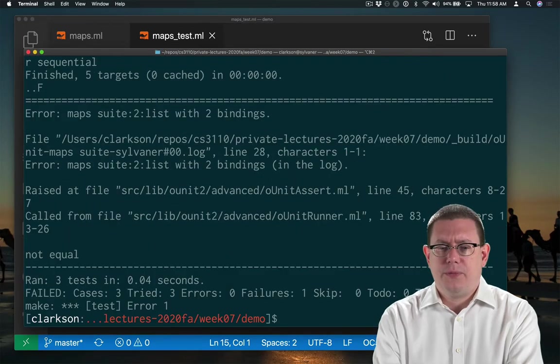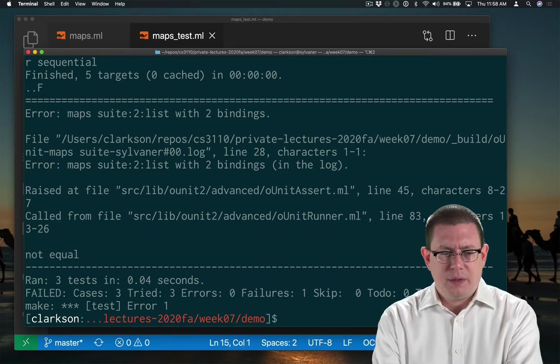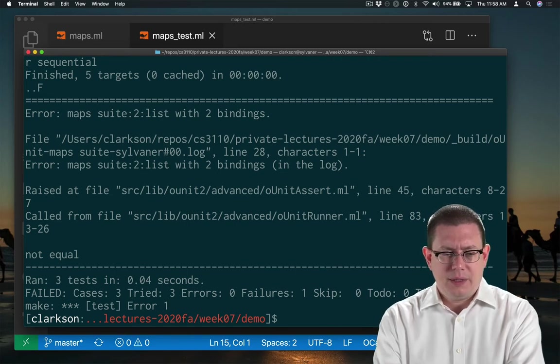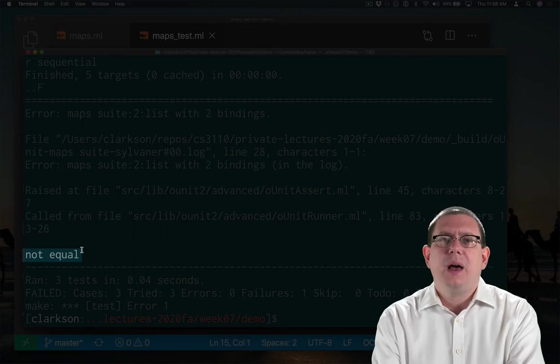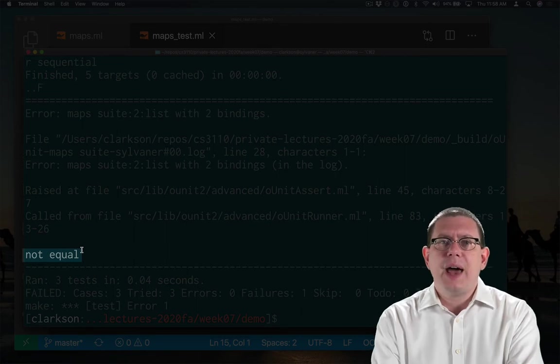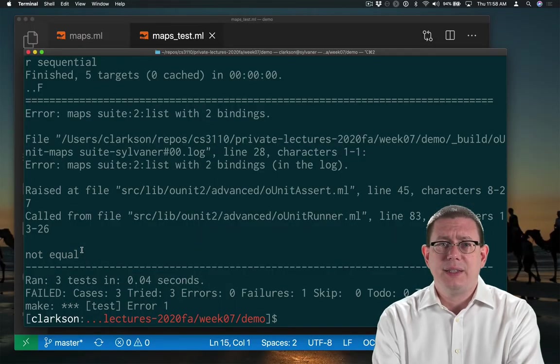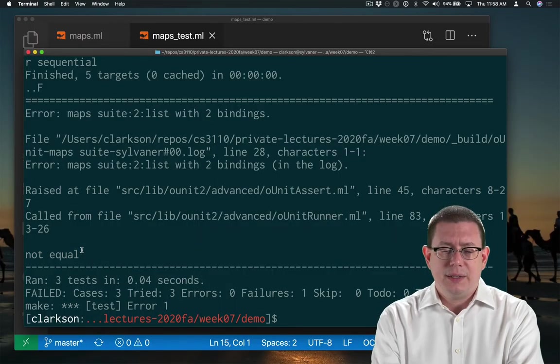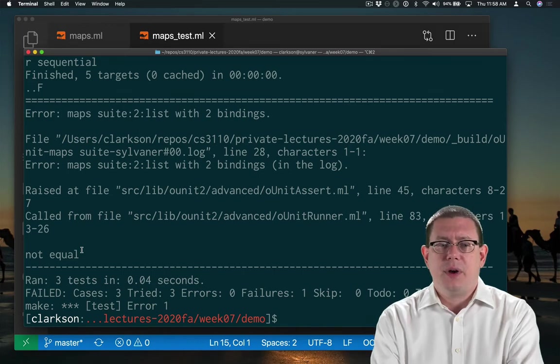Oh no, it failed. What's going on? Well, it's hard to tell because it just says not equal. I really should add a printer to these test cases to make it easy to see what the outputs are.